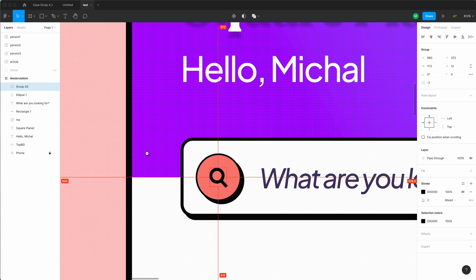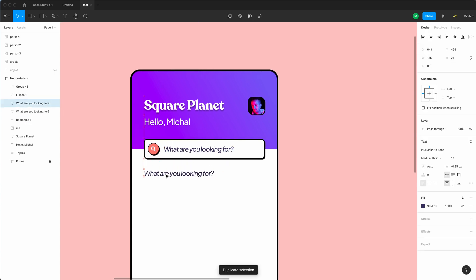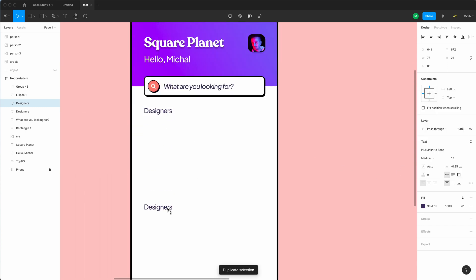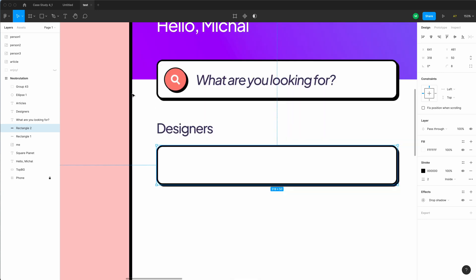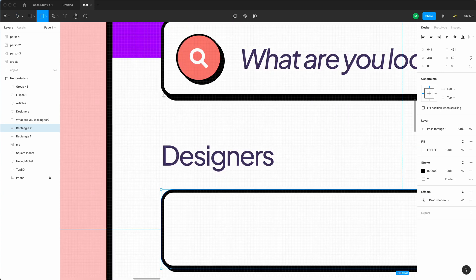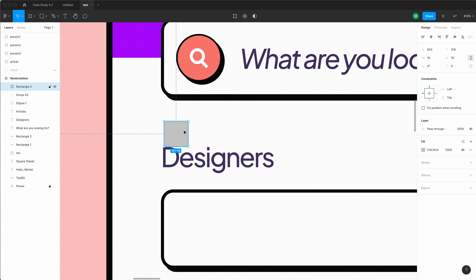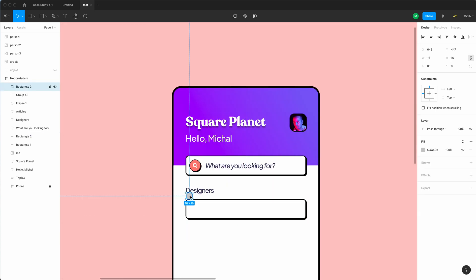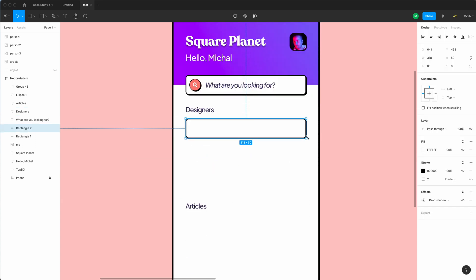Now let's create the two titles for the two sections underneath the search bar — I'll copy the text from inside the form field. It won't be italics; I'll call them 'Designers' and 'Articles.' Since we already have the good shadows in place, I'll duplicate the form field and place it below. Let's align it so it's about 32 points from the actual border, not the shadow. It doesn't have to be super precise. For the bottom part, use a 16 by 16 square to show clearly that the 'Designers' label belongs to the element underneath and not the one above.